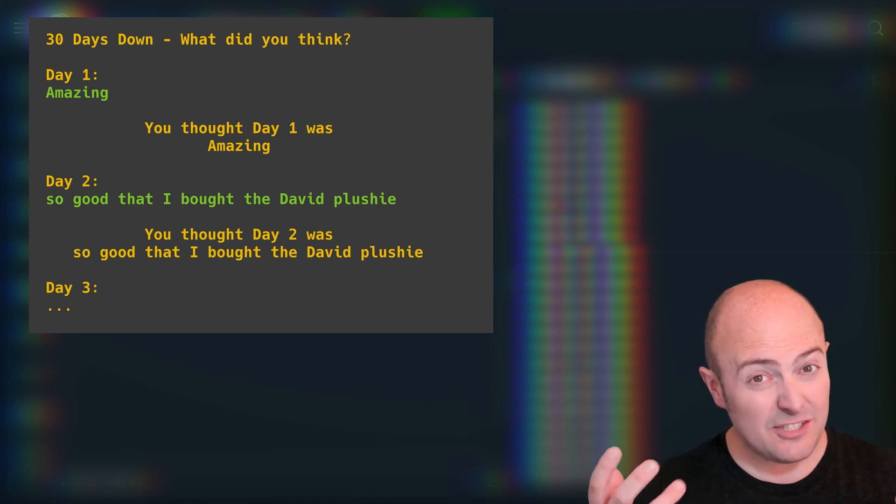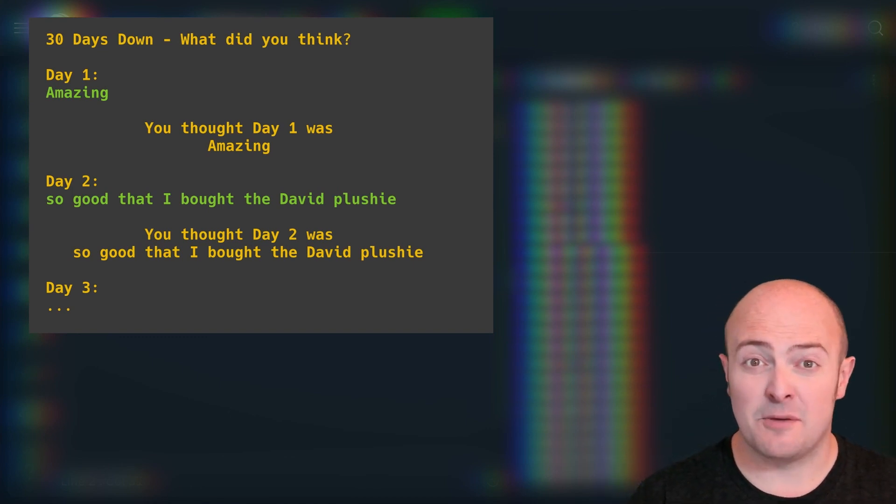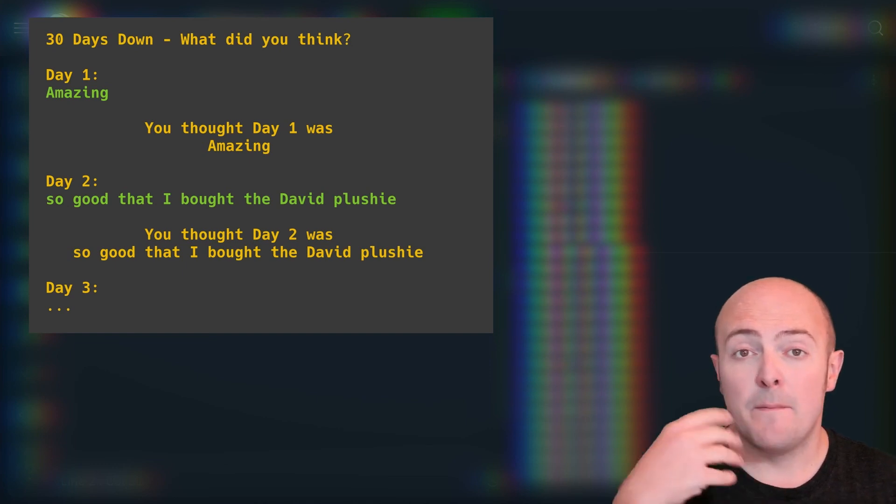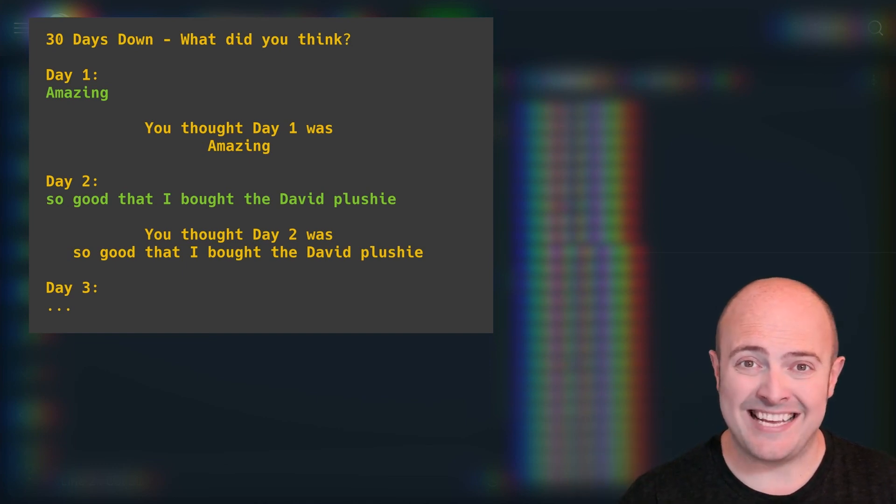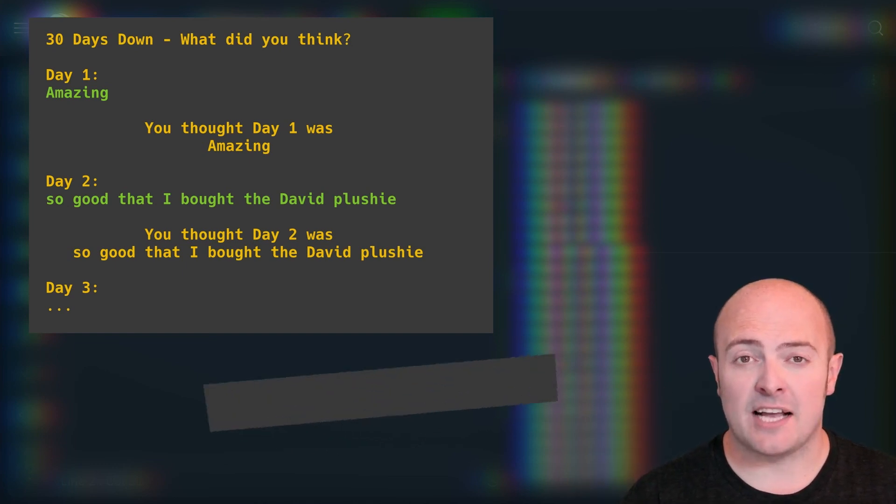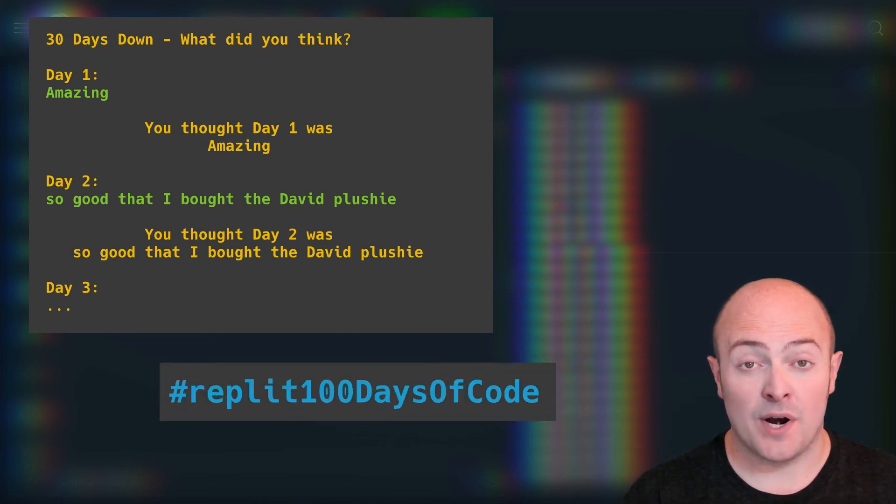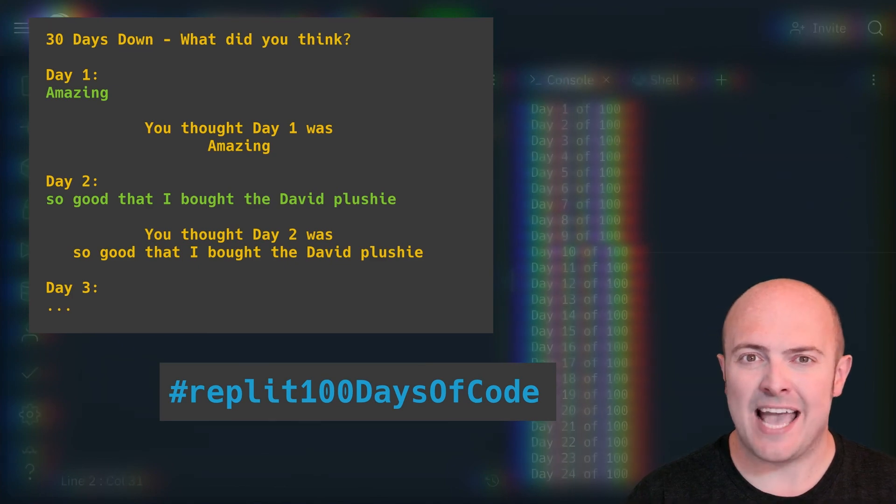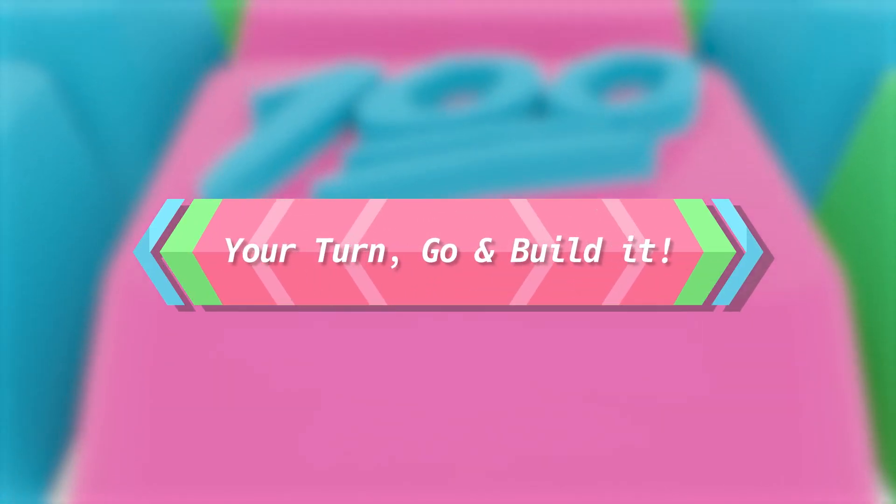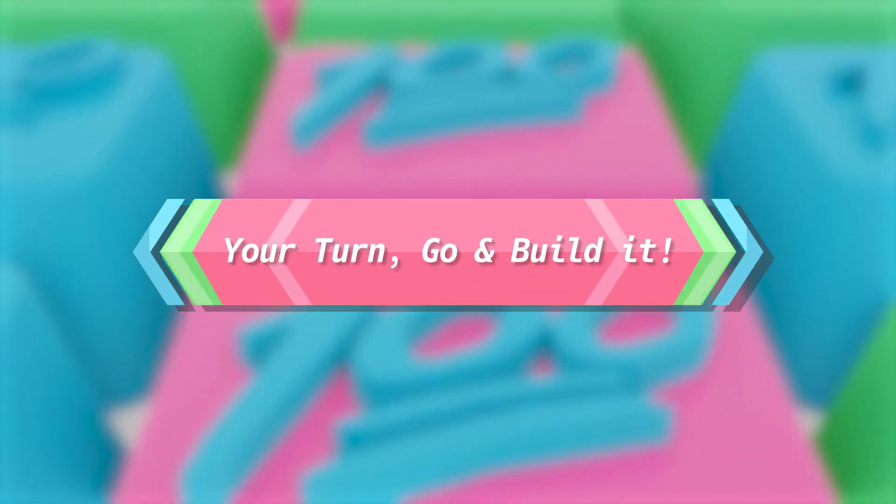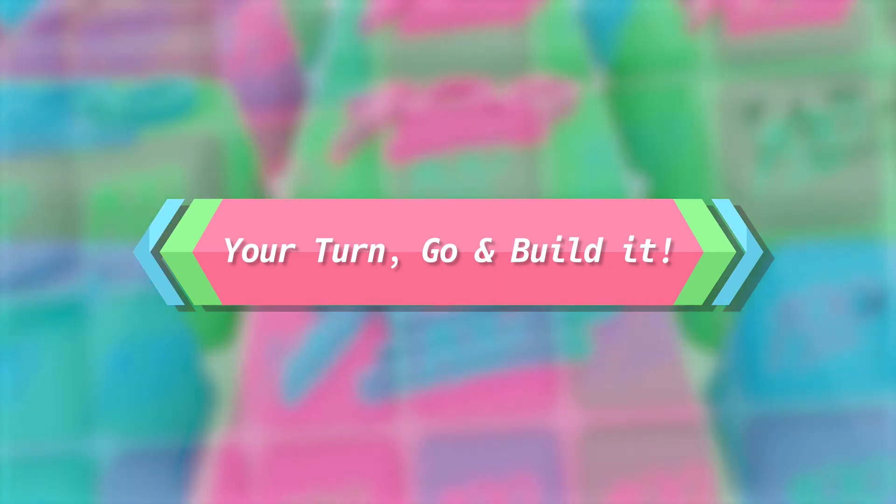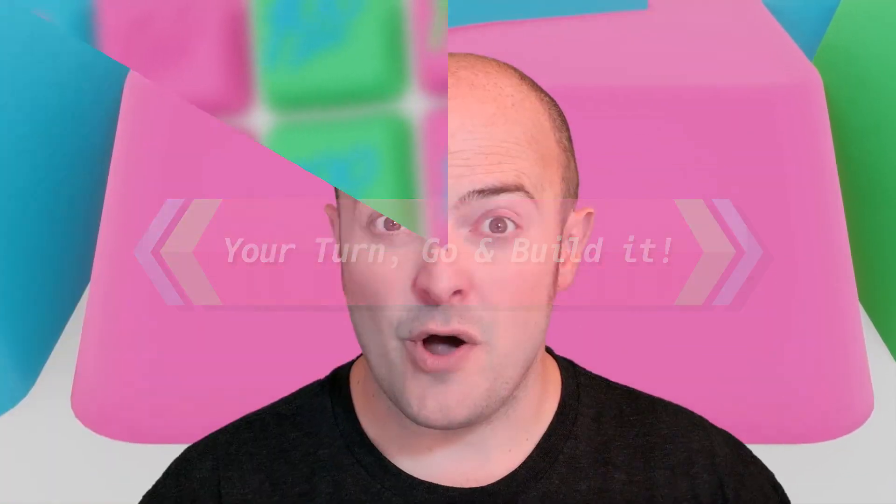Once again, please do share this with us in the community, publish it, or publish it on social media, and use the hashtag replit100daysofcode to make sure we get eyes on it. Tomorrow is a challenge where we're going to start using f-strings in more advanced and exciting ways.